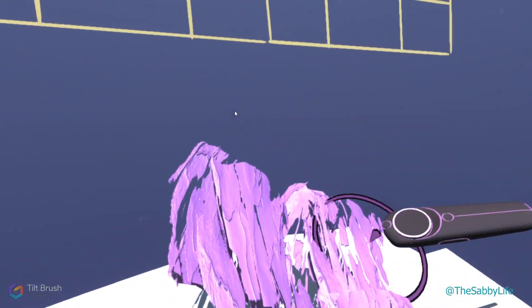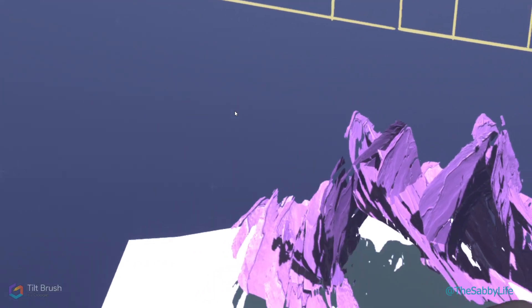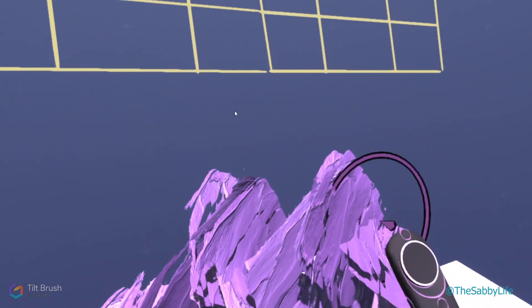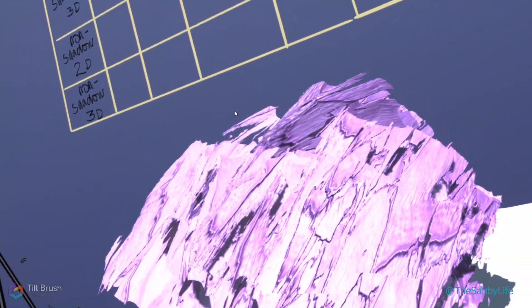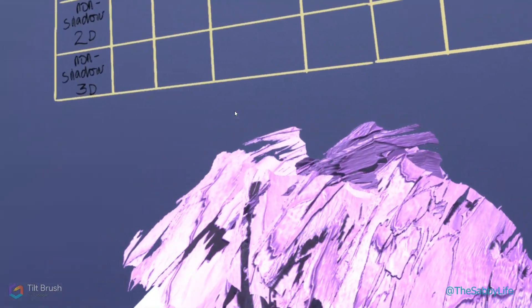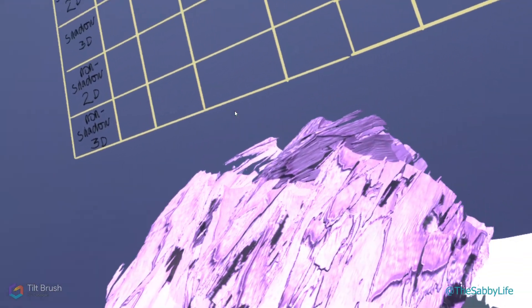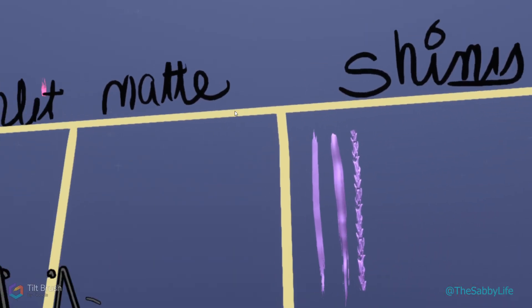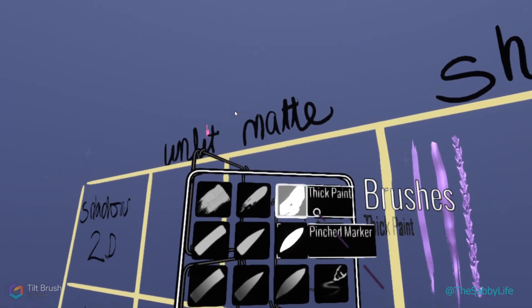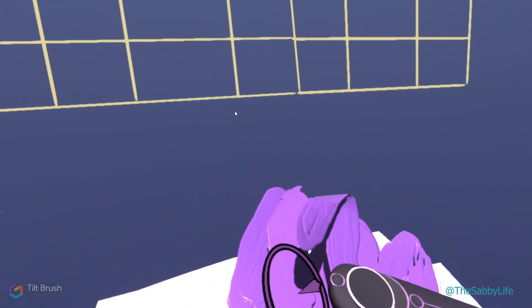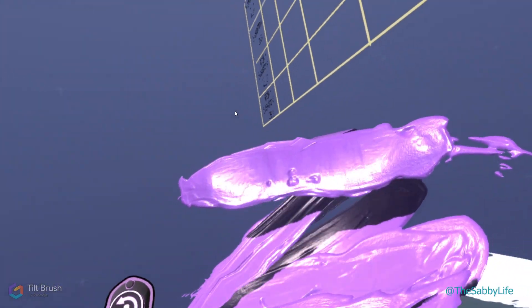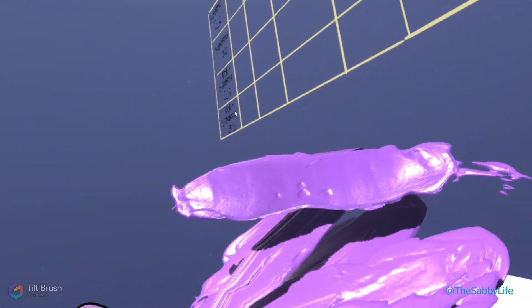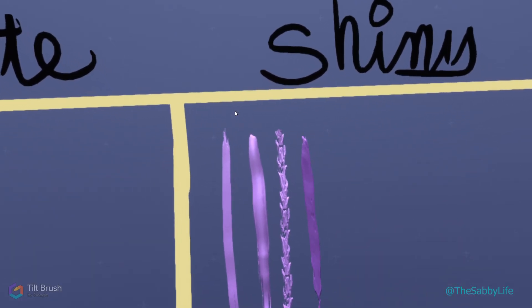Thick paint is a 2D brush and it gives a shadow. It looks shiny because it gets brighter at certain angles. I'm going to put it in the shiny category for now. Wet paint, I already know, is super shiny. And it gives a shadow and it's 2D. You can see the shine. It's really pretty.